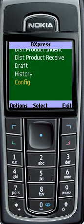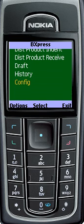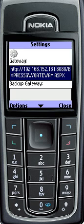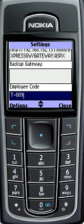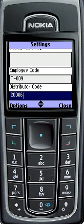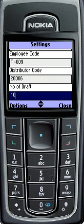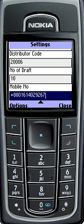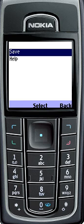For Save Information options, to save information please select Configure. The gateway information is predefined. Insert the distributor code and insert the mobile number, then press Options and select Save to save the information.